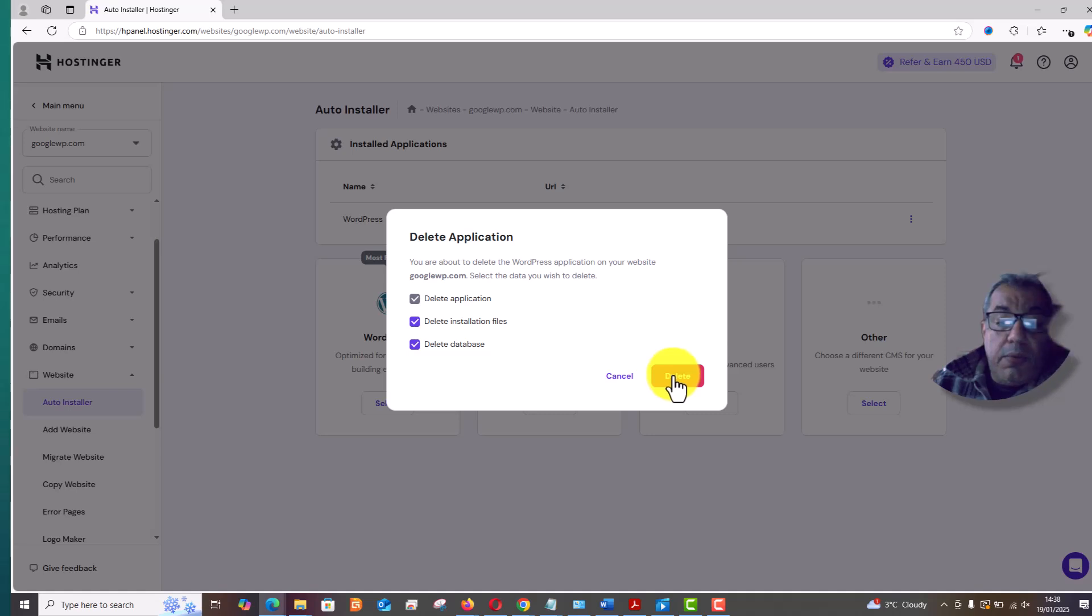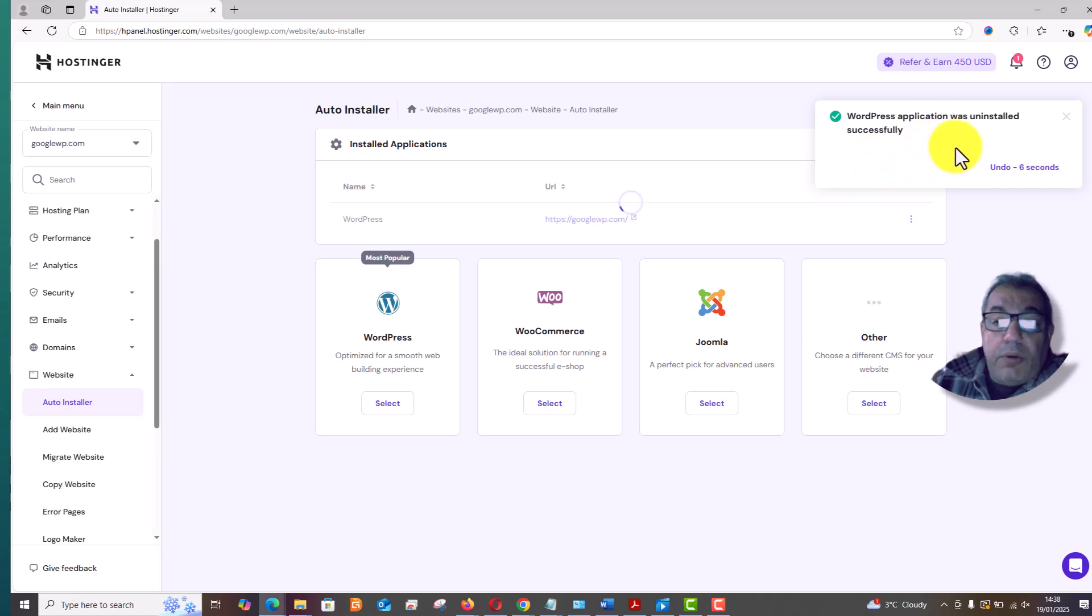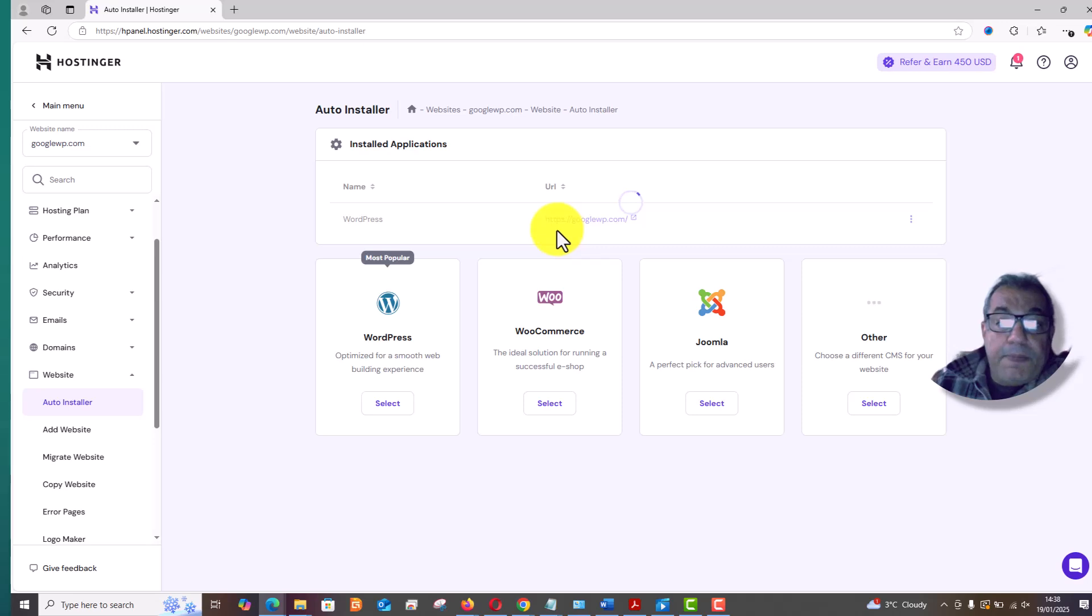Now it is processing and it is showing on your right hand side that the WordPress application was uninstalled successfully and it will be removed from here. I hope this video helped you out.